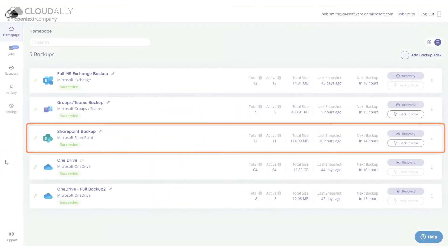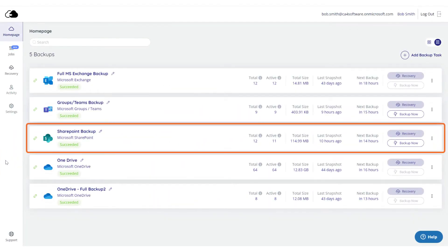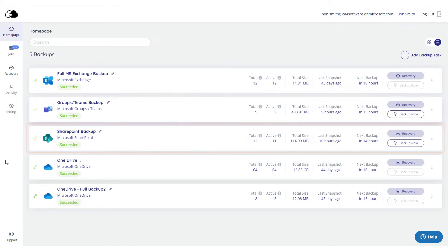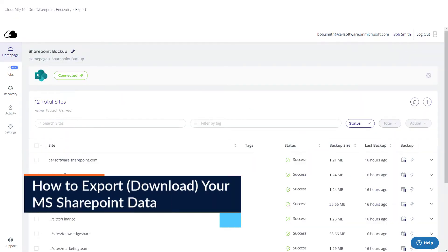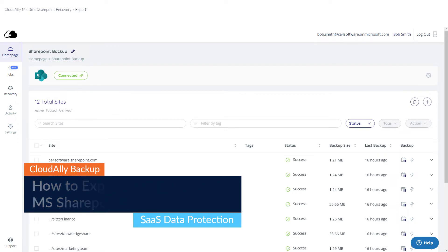You do need an activated backup with Cloud Ally to be able to recover your data. How to export or download your Microsoft SharePoint data.